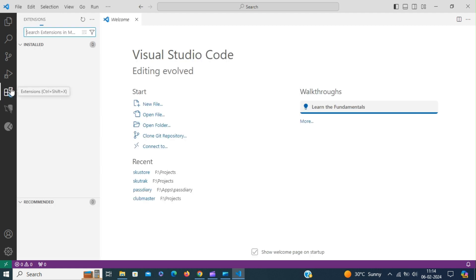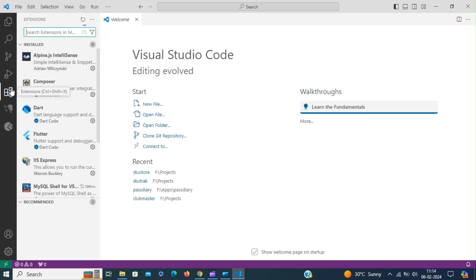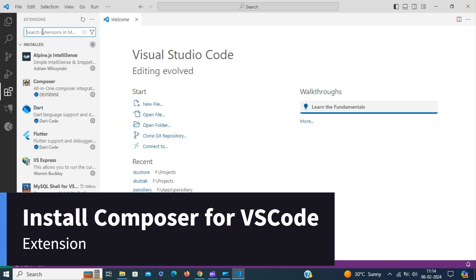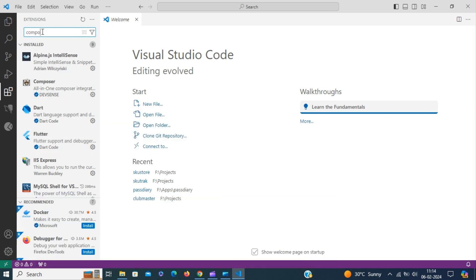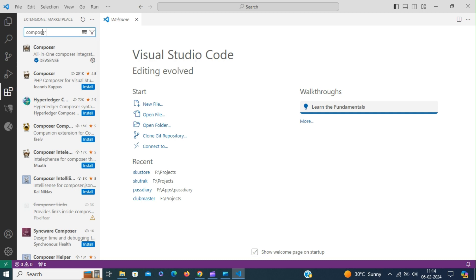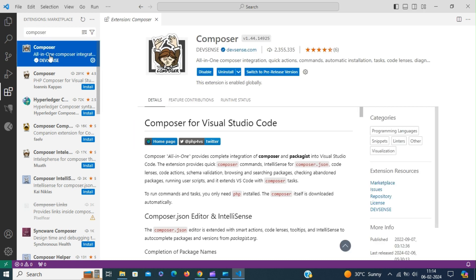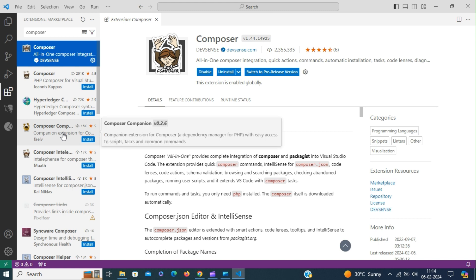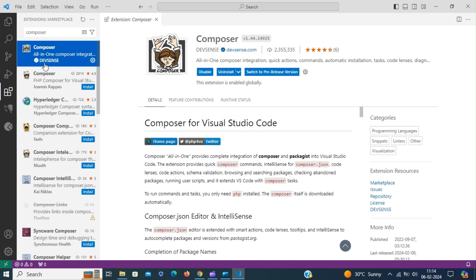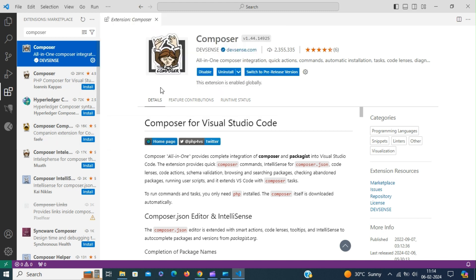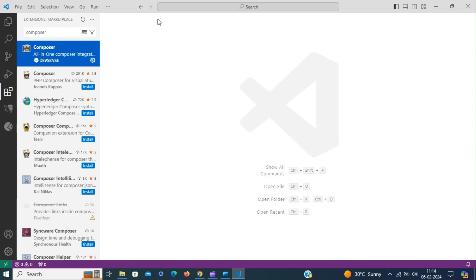Next we are going to install Composer. Go to VS Code Extensions and type Composer. Composer lets you download packages and install dependencies. The Composer has been already installed. If you have Composer installed you have access to the Composer commands from the command palette.